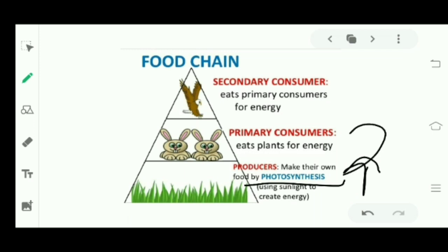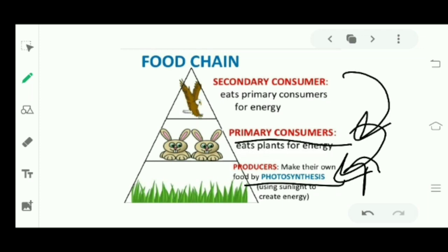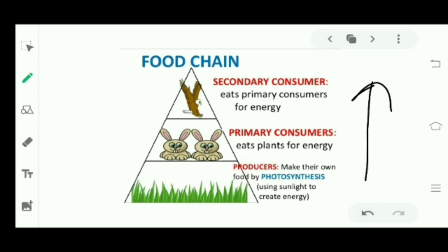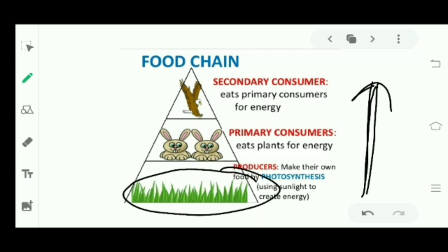Those who consume producers are known as primary consumers. Those who consume primary consumers are called secondary consumers. In this form a food chain occurs and goes on like this from producers to secondary consumers. In this manner energy travels — producers transfer their energy to primary consumers, and then primary consumers transfer their energy to secondary consumers.